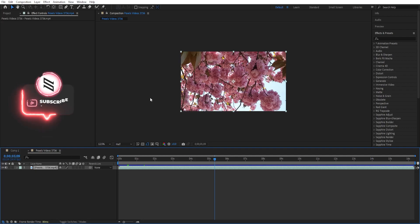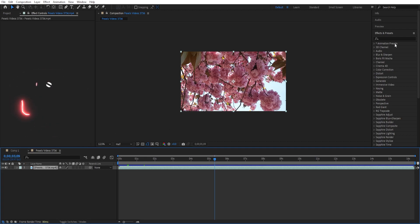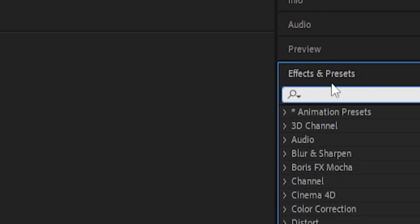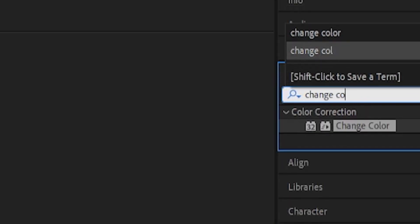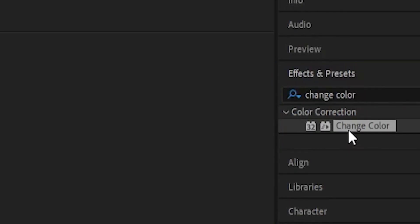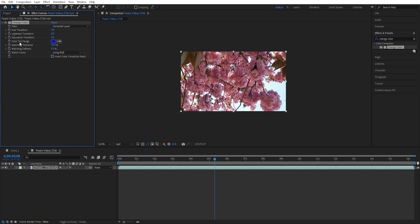In this video I show you two options on how you can change the colors of anything in After Effects. The first thing we want to do is select the layer and then go to FX and Presets, type in 'Change Color', double click on it to add, and we want to choose a color, so we go to 'Color to Change'.